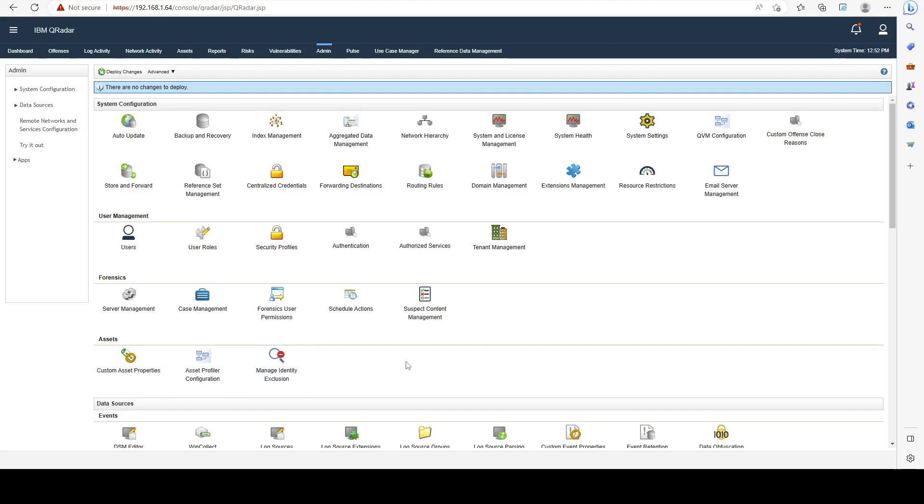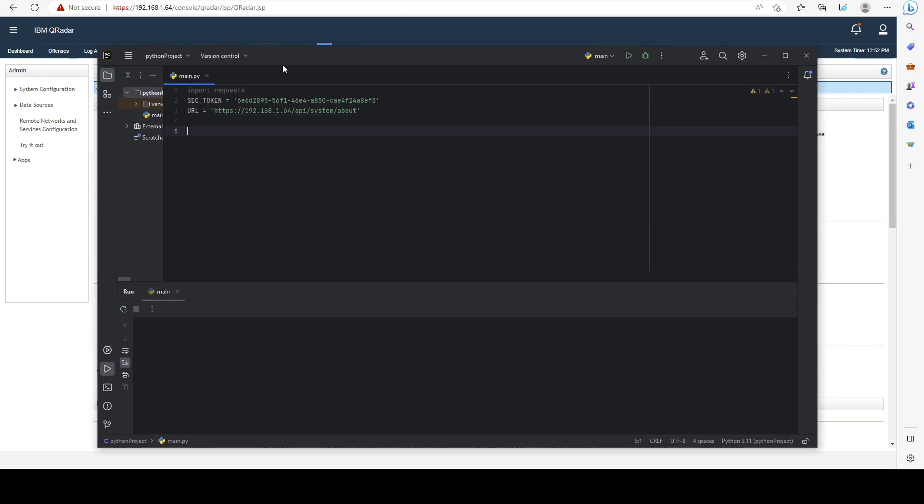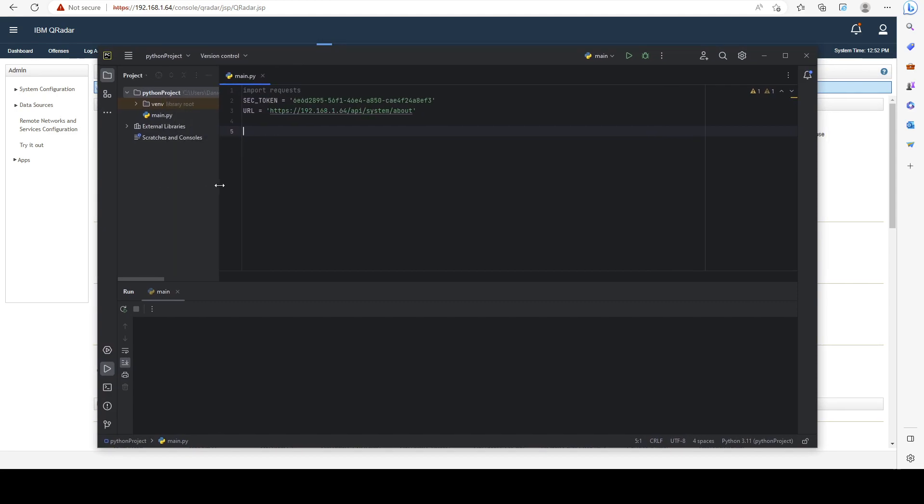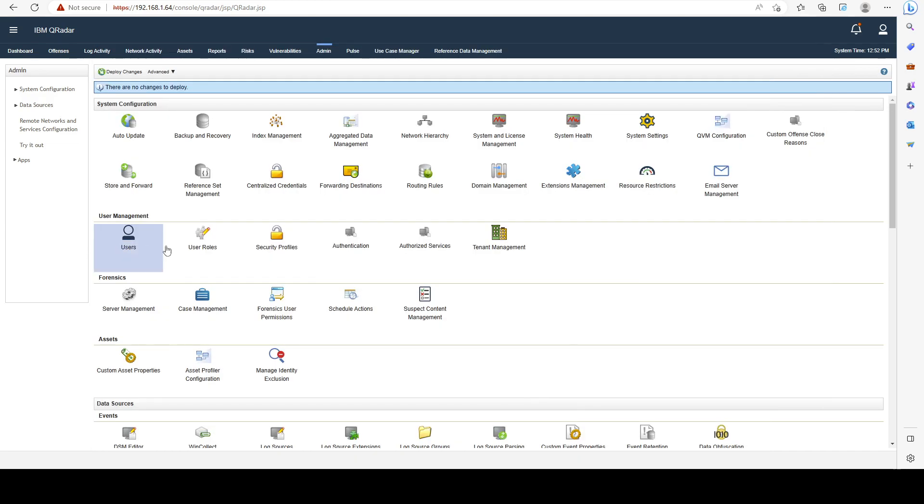Hello everyone, welcome back to another lesson. In this one we're going to see how we can use Python to interact with Curator's API. I have my PyCharm Community Edition IDE here and we're going to import the requests module to make web requests. I have my security token that I created from the authorized services menu.